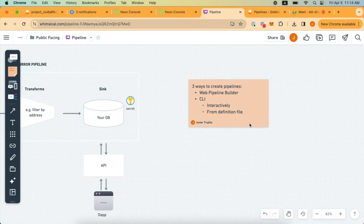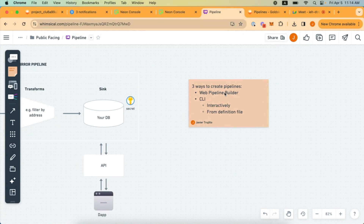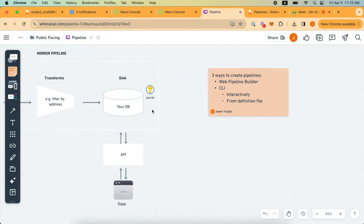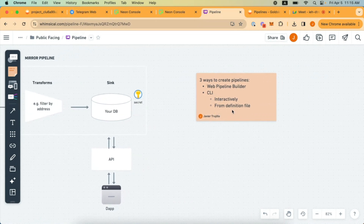There are three ways to create pipelines: through the web pipeline builder, which I'll show first, and also through the CLI. The web pipeline builder is the easiest to start with, though it's a little more restrictive in terms of what you can deploy since it uses defaults for most options. If you want more granular control — such as defining transforms, multiple syncs, multiple databases, or multiple sources — then you're better off doing this via the CLI with a definition file.